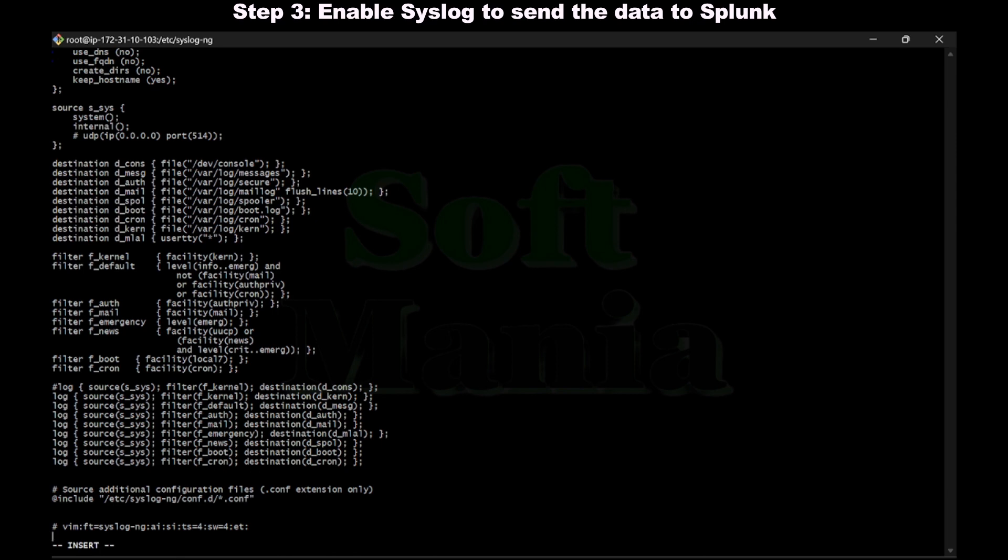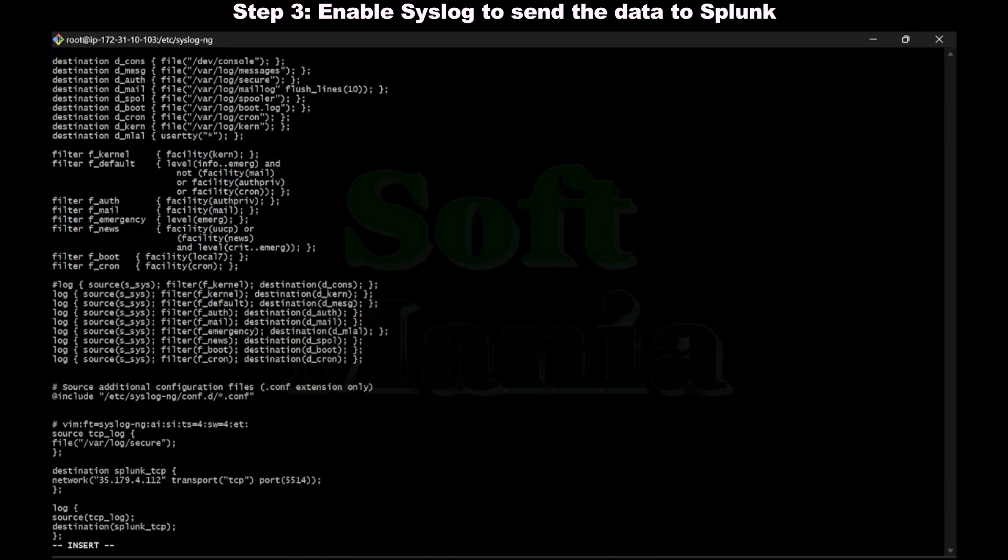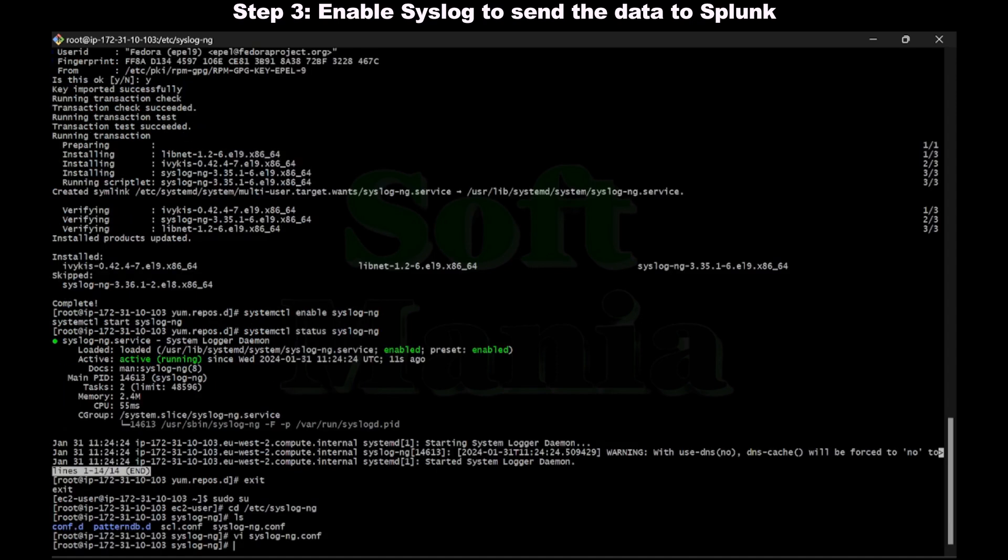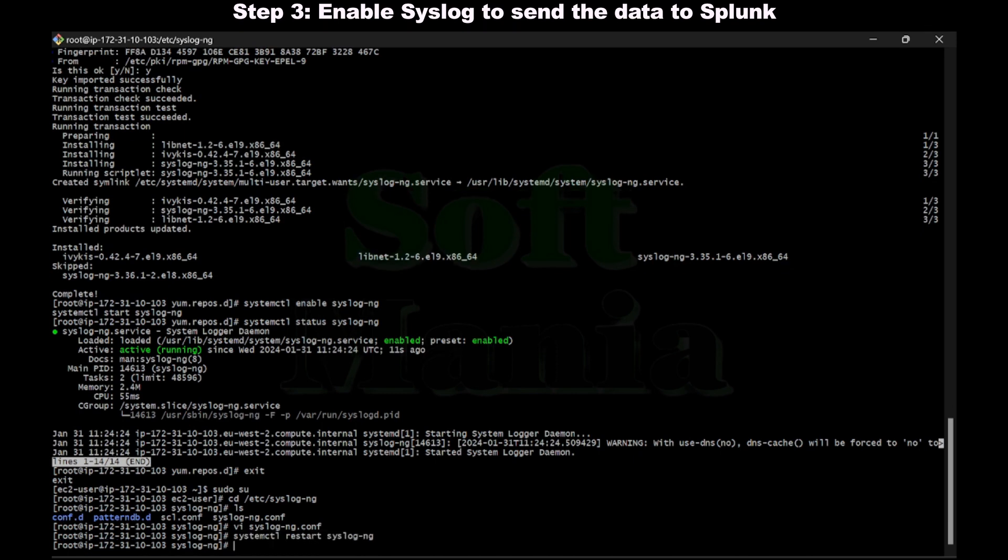In destination, I'm going to enter the IP address and port number. We have configured the source and destination. We have also mentioned the IP address and port number. Let's save this. Now let's restart the syslog ng. We have enabled the syslog.